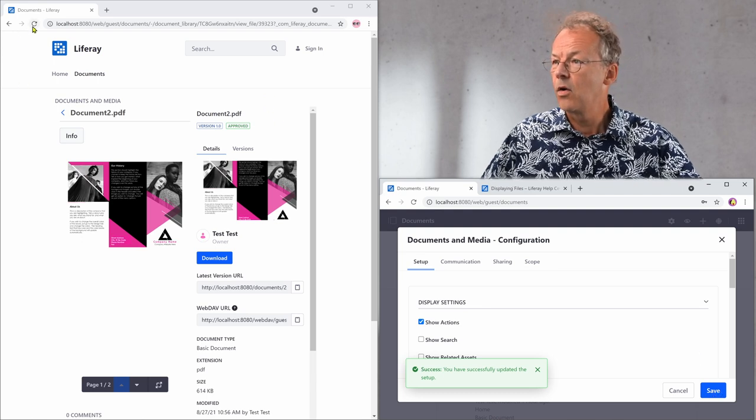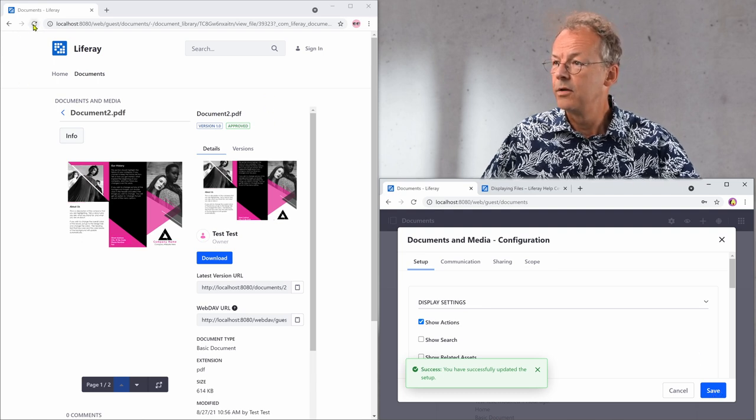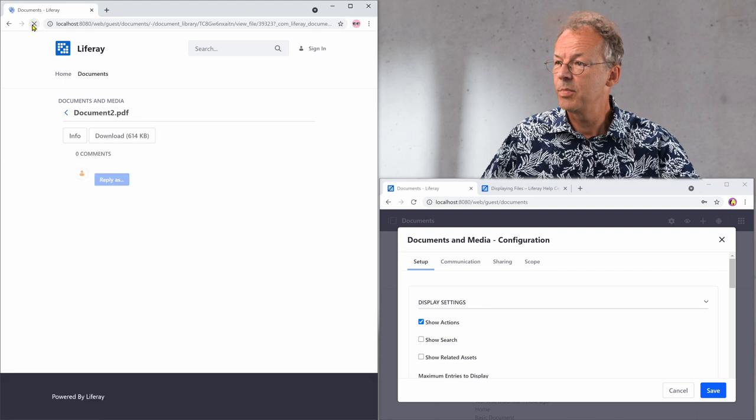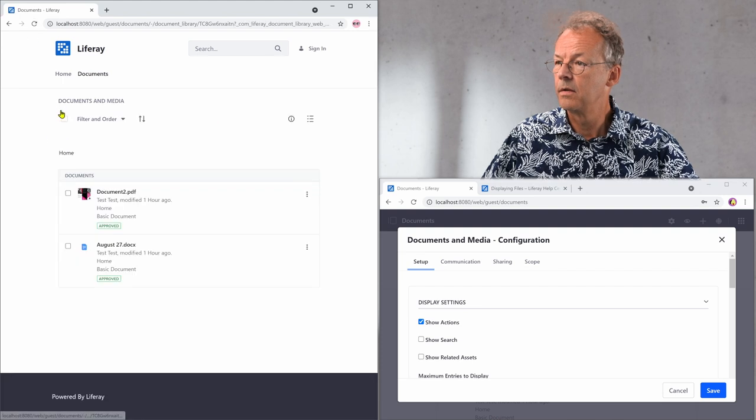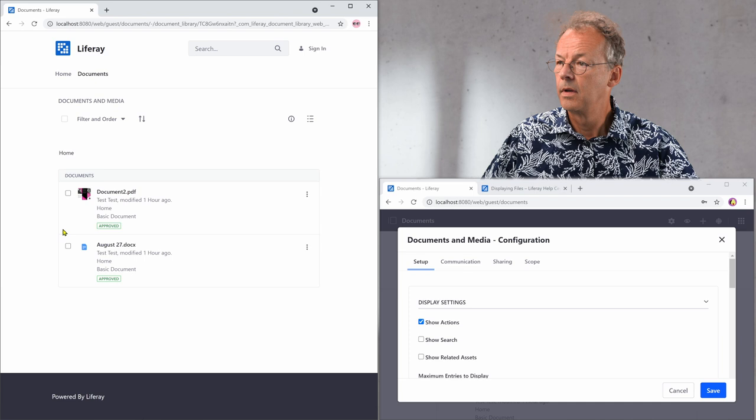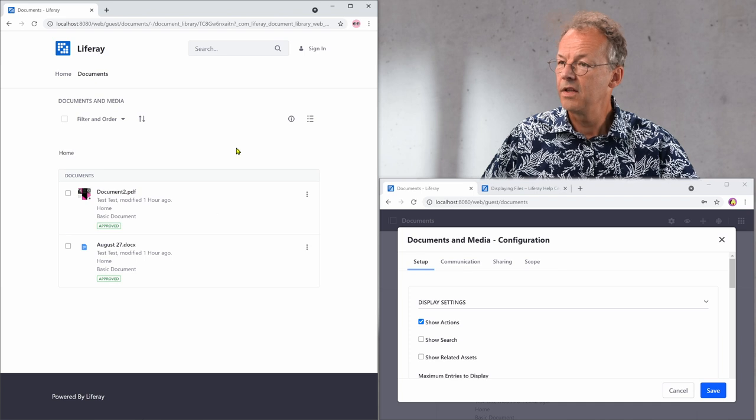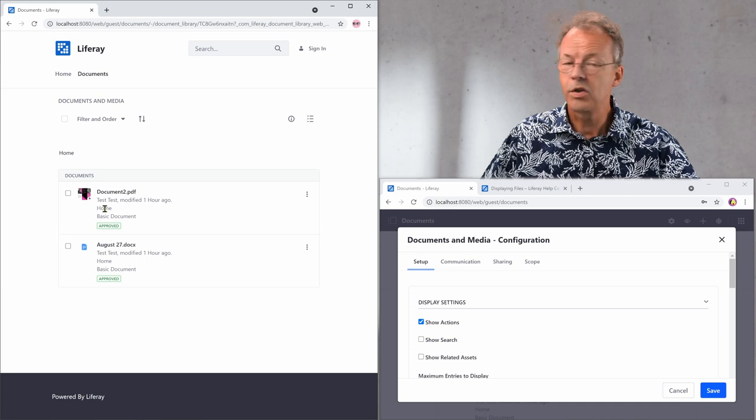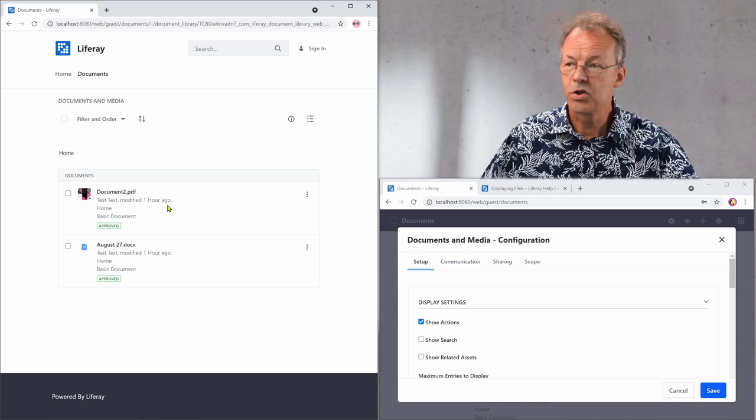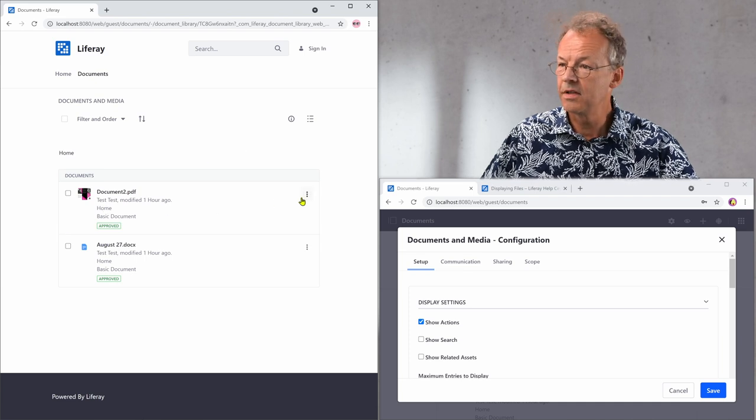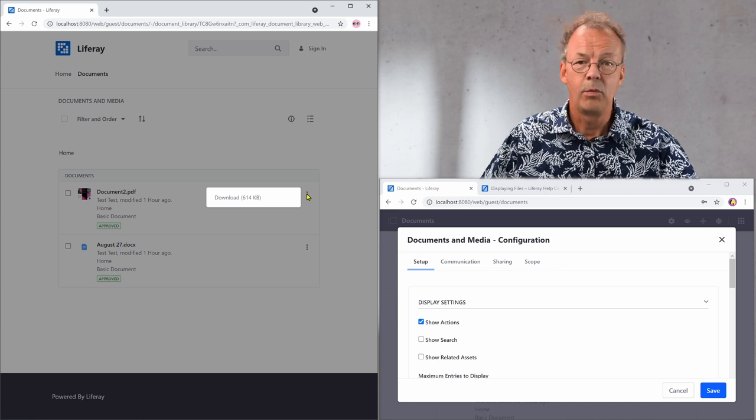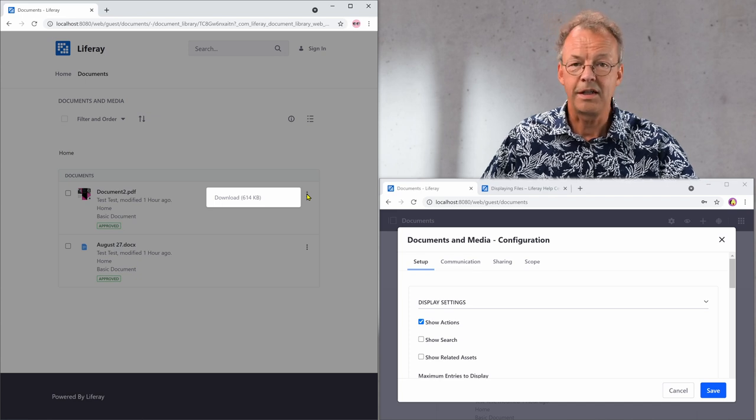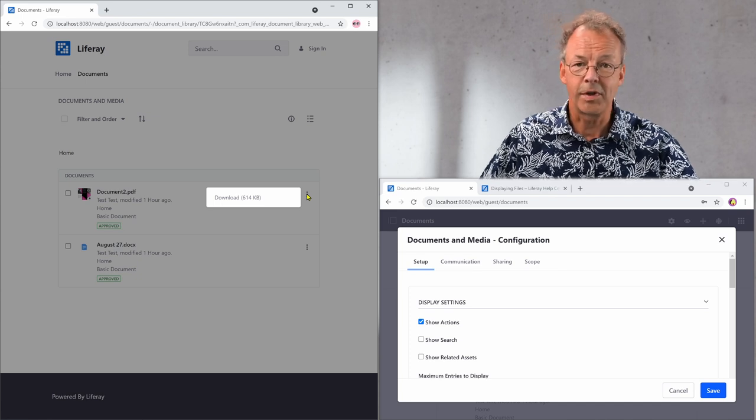And now if we refresh this page we can see that the documents are shown in a list. And here on the right hand side we have directly the download button. That's it.